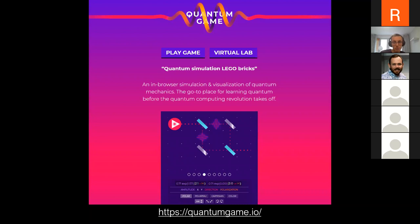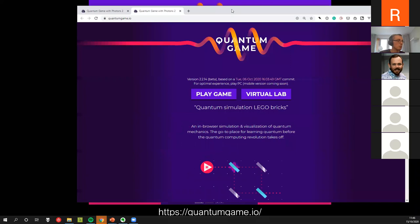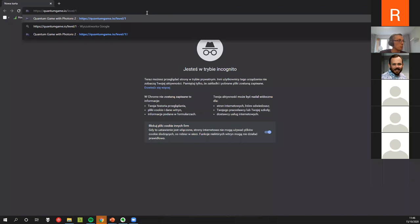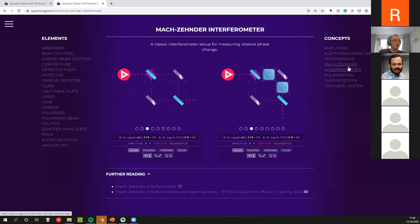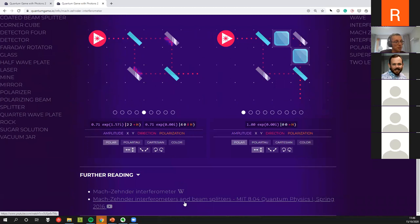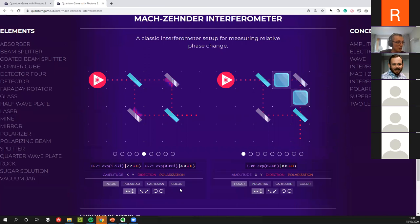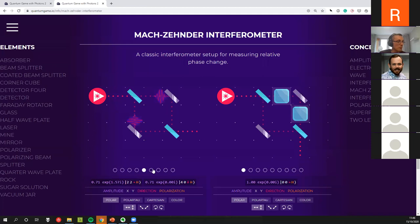Beyond just showing the lab, we want to be able to show various phenomena. For example, for interference there are description links to various materials at different levels — YouTube videos, Wikipedia pages, course materials, books, and papers — while at the same time being able to create any setup and see step by step what's going on. You can look at different visualizations or different bases and see what's happening.